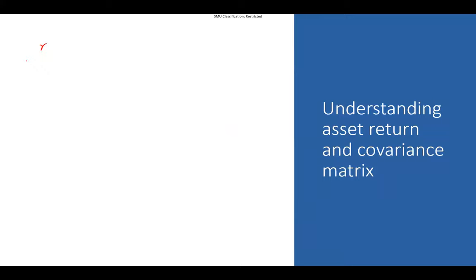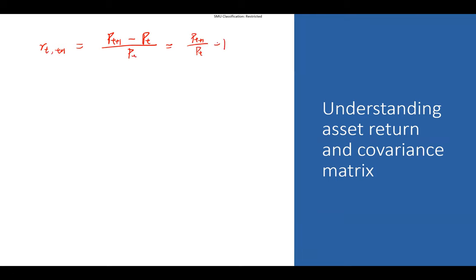Let's talk more about the return itself. For a random asset, the return from period t to t+1 is the price at t+1 minus the current price, measuring the percentage change. Equivalently, this is the next period price divided by the current price, minus 1 — called the 1+R format, where R is the simple return. We can take a log to get the log return. This is how we mechanically calculate the return for a single asset for each period.